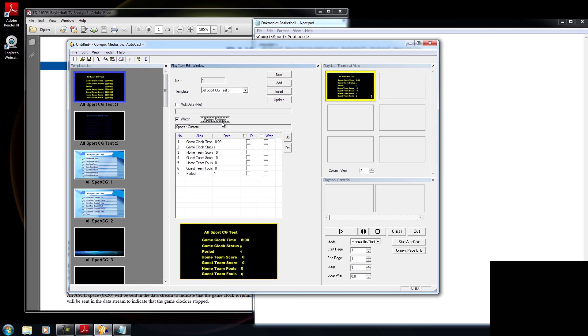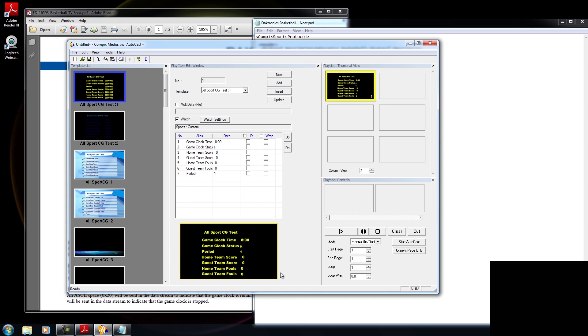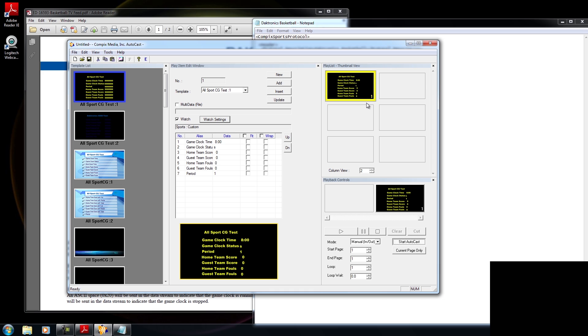And if I were to go back inside my watch settings, then I would have all the data the all sports CG box supports right now. Now, I don't have a link to, let's say, a shot clock or anything else. But I do have the manual and this is all the information that it provides. Now to go ahead and test this, I'm going to press start autocast and it's going to play the page that I have on my playlist. Now, if I make any edits within the all sports CG box, then it should update. So I'm going to add a home score right now. And notice my home team score changed to two.